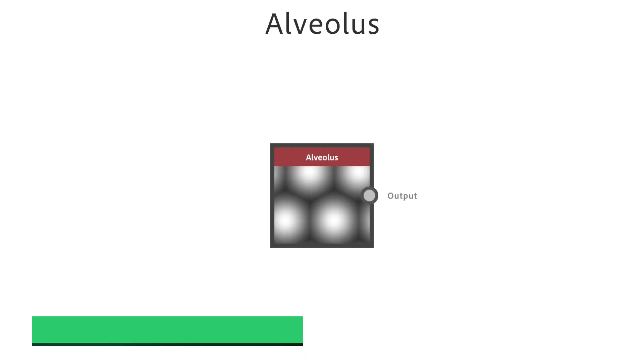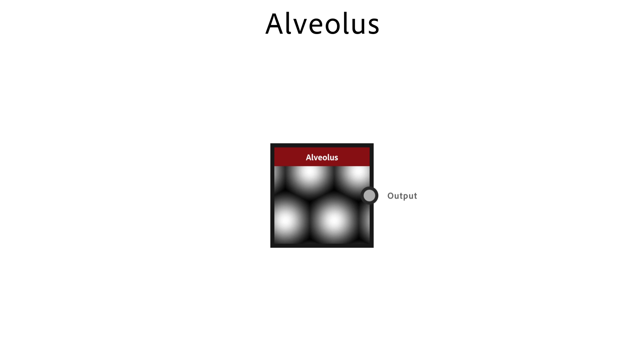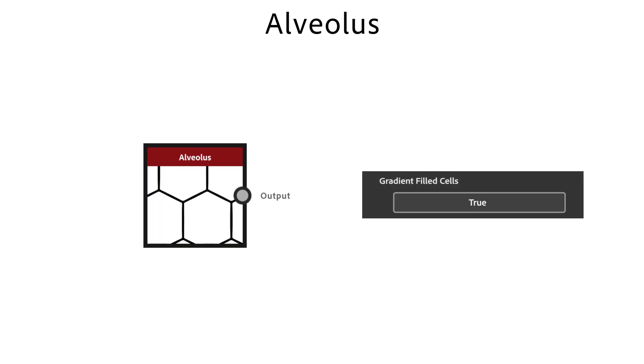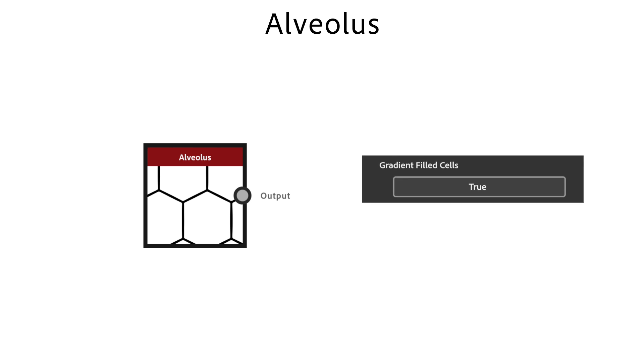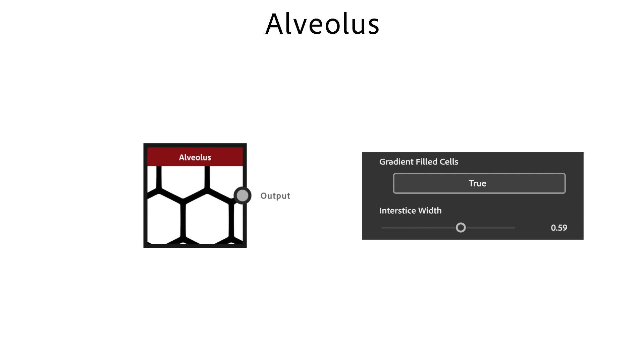Alveolus is a soft sphere pattern that can alternatively generate hexagon tiles. It's used to switch to sharp-edged hexagon tiles. Interstice width changes interstice size and only works if the gradient filled cells switch is set to true.